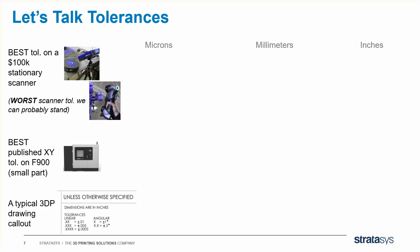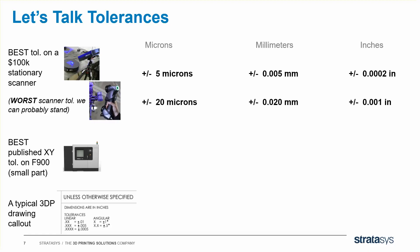One more set of numbers before I show you the features live. Before getting into scanners, I used to think in inches, but now I think in microns. So the best possible scanner under the ideal conditions for a small part may be plus or minus five microns error on a part. The worst possible scanner we can probably stand is plus or minus 20 because the error compounds in the final print.